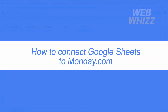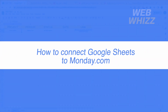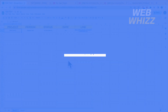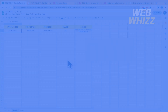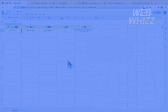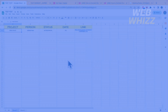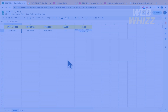How to connect Google Chats to Monday.com. Hello and welcome to our channel Webways. In this tutorial, I'm going to show you how to connect Google Chats to Monday.com, so please watch till the end to properly understand the tutorial.